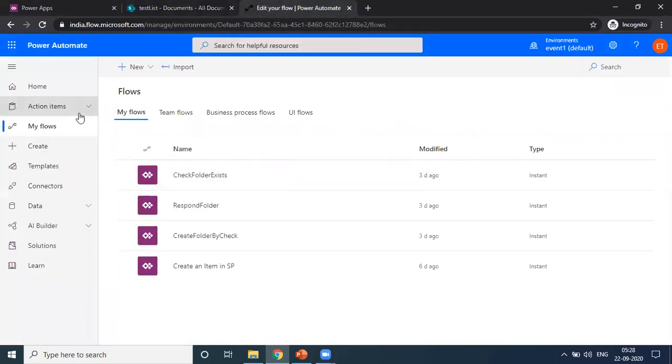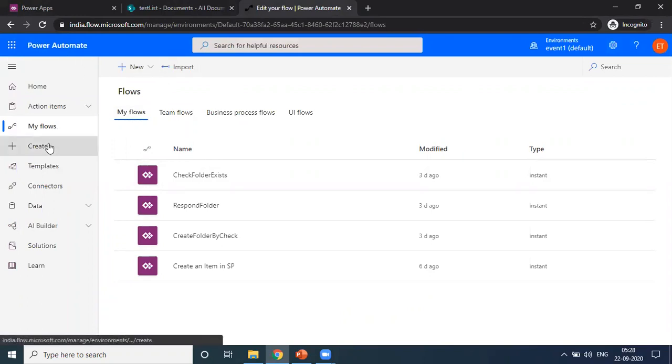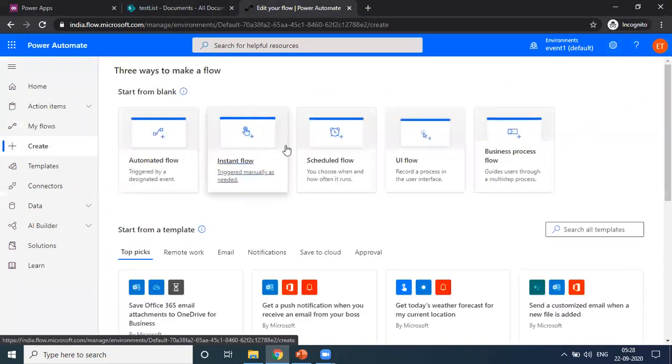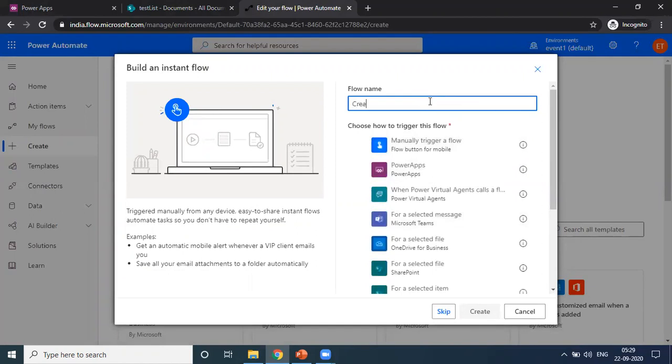And we have to create a flow for this. I just open the Power Automate, then you need to create a Power Automate. I am starting from the blank app and you have to give a name, create a...